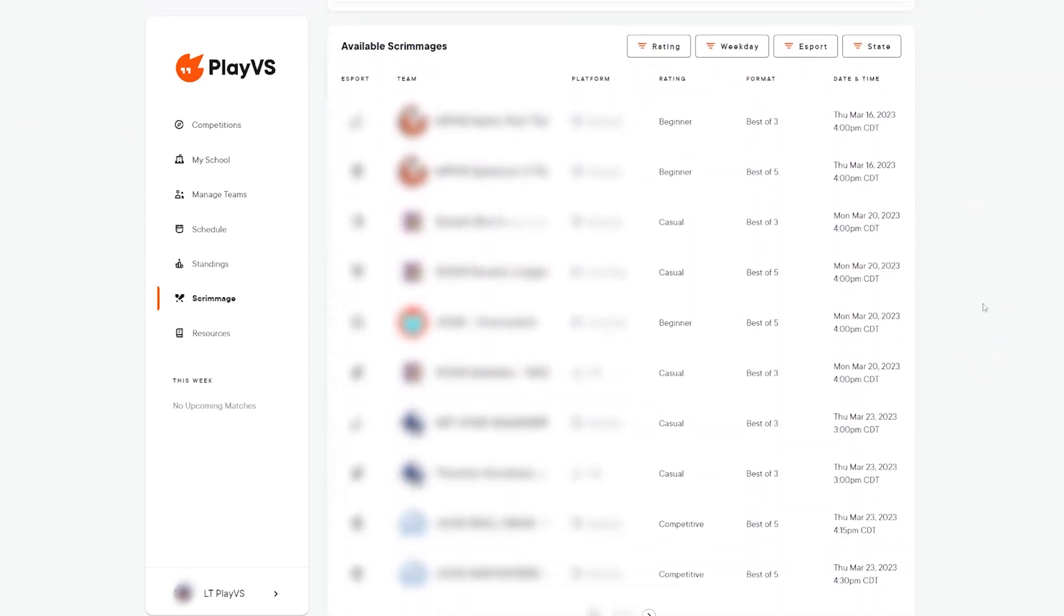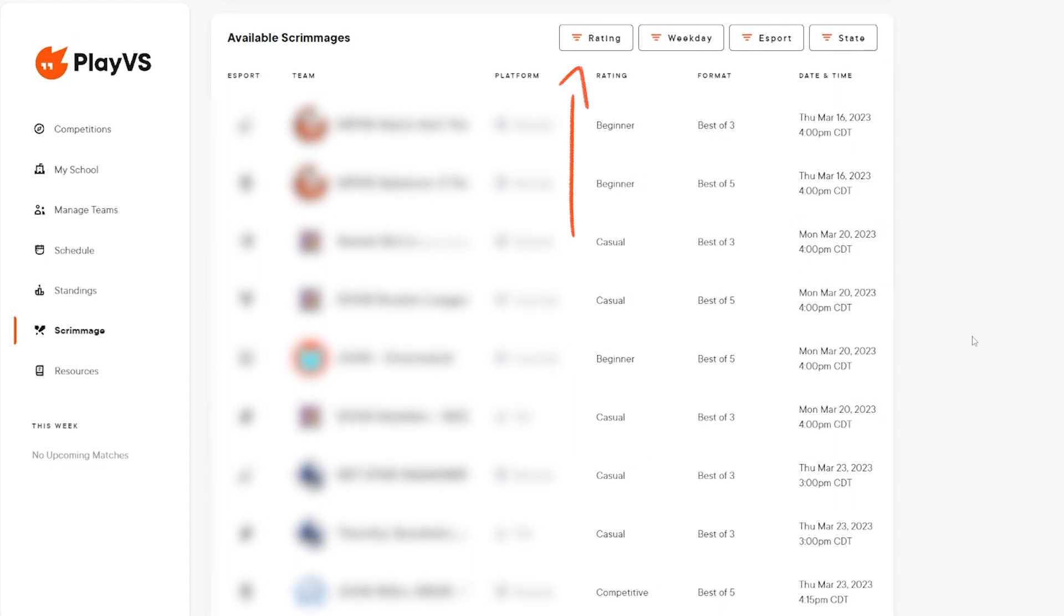To help navigate through the sea of matches, use the filters at the top to sort by your preferred rating, weekday, esport, and state.